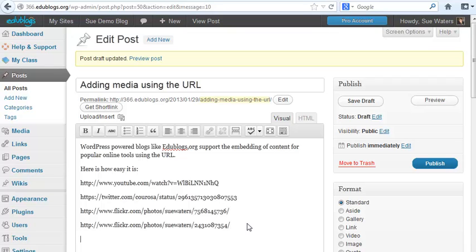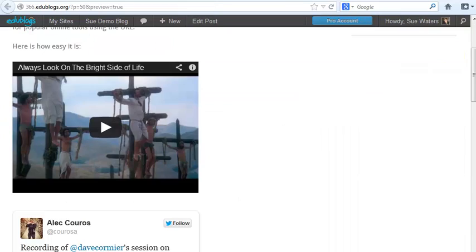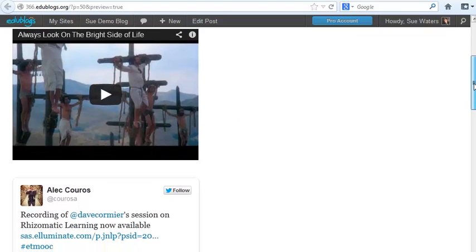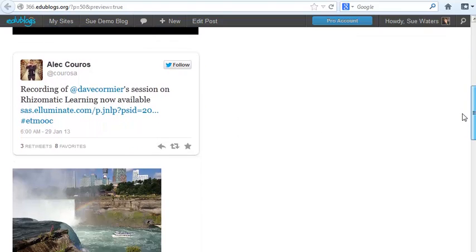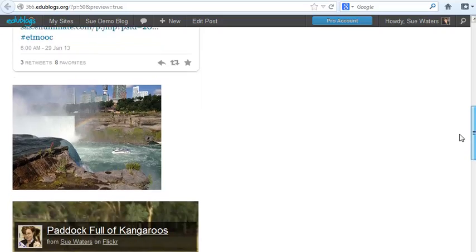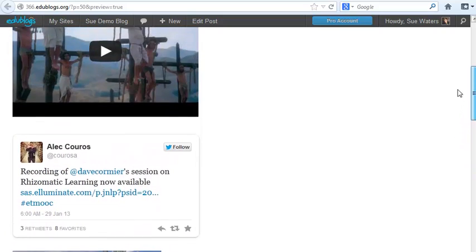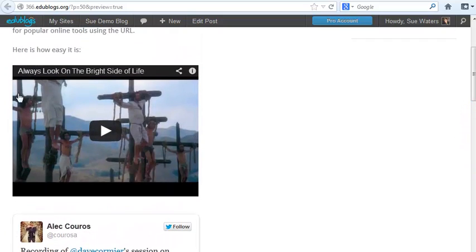Final tip. If I don't like the sizes that I've embedded, I can use, if I'm using an edublogs.org blog, I can switch over to embed code. So I'm just going to quickly show you how I could use embed code for this video.